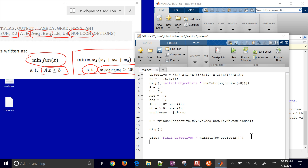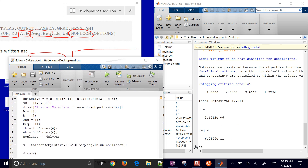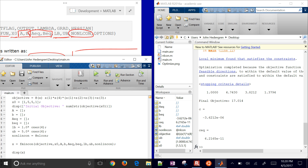To check the constraints, call [c, ceq] = nlcon(x). The inequality constraint is less than 0 — you can see it's approximately negative 3×10⁻⁶, so it's satisfied. The equality constraint is nearly equal to 0. In optimization there are convergence tolerances that say as long as you're within a certain amount of the constraint, you're okay. So both the equality and inequality constraints are satisfied.